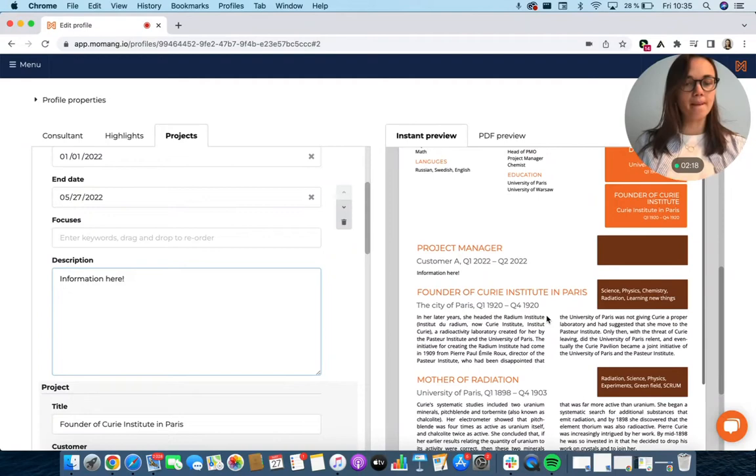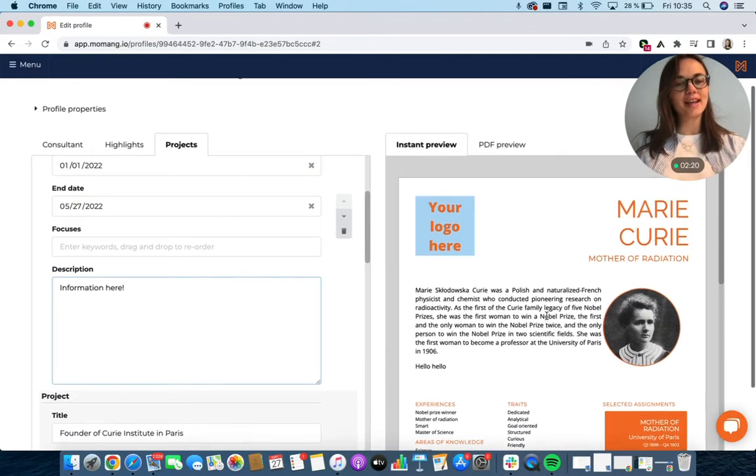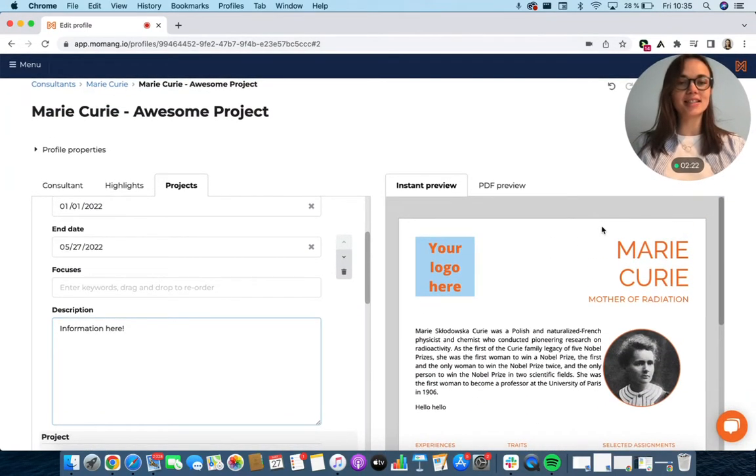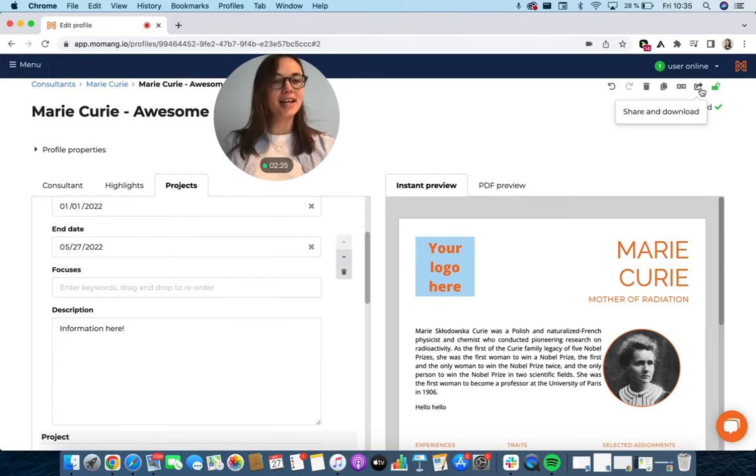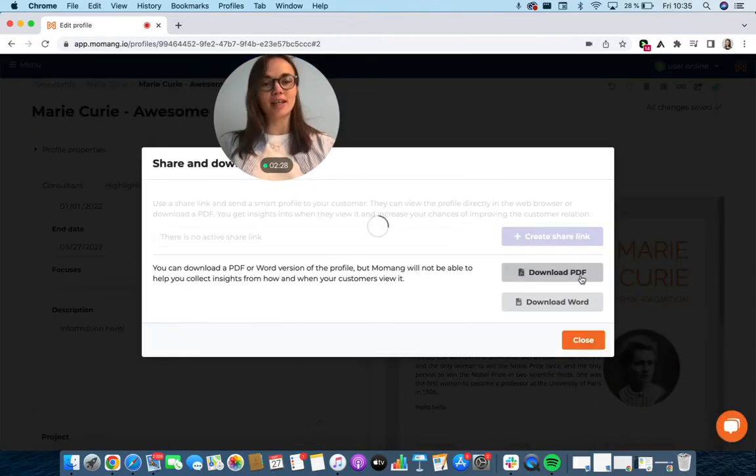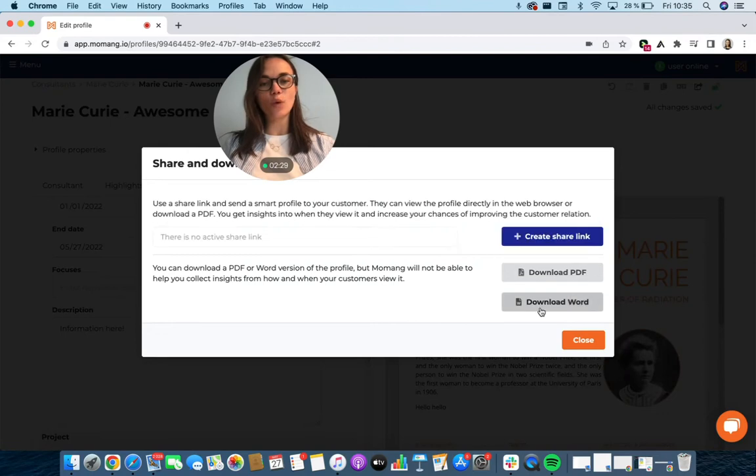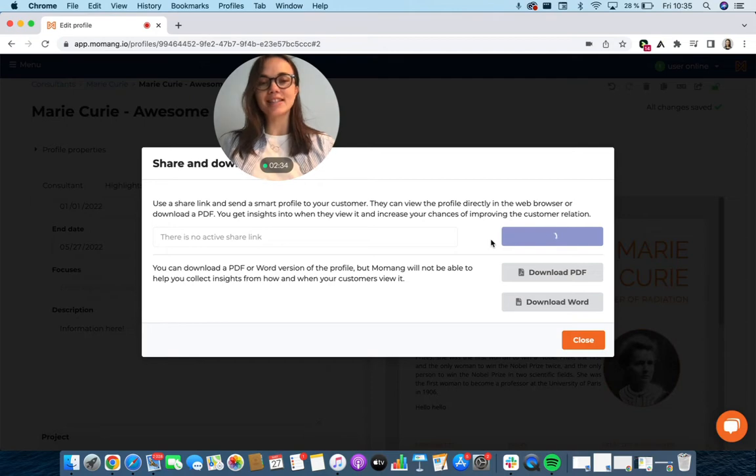All right. When you feel that you're ready to share this CV with your potential clients, then you can either download it as a PDF file or as a Word document. But what we recommend you to do is to create this smart link.